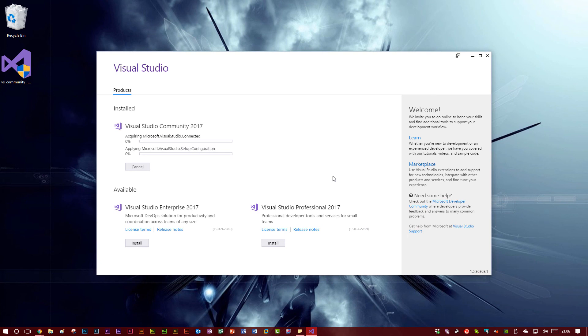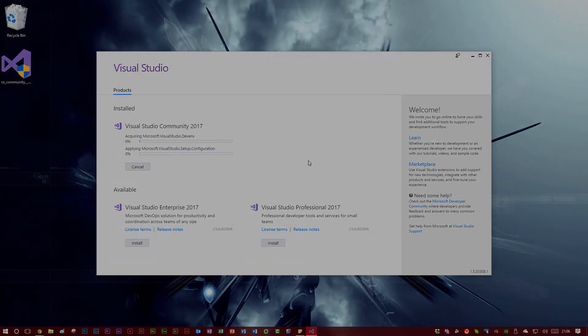So thank you for watching the video, and when it's all downloaded and installed, you have Visual Studio 2017 and you're ready to start making apps.